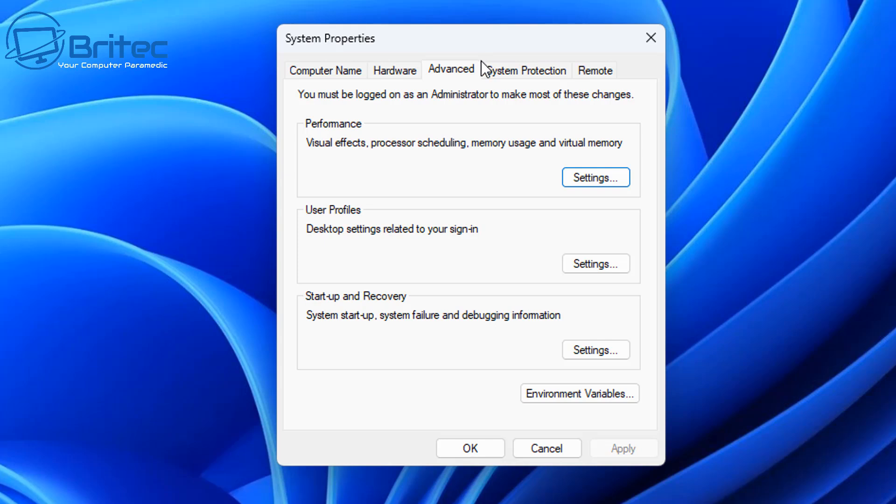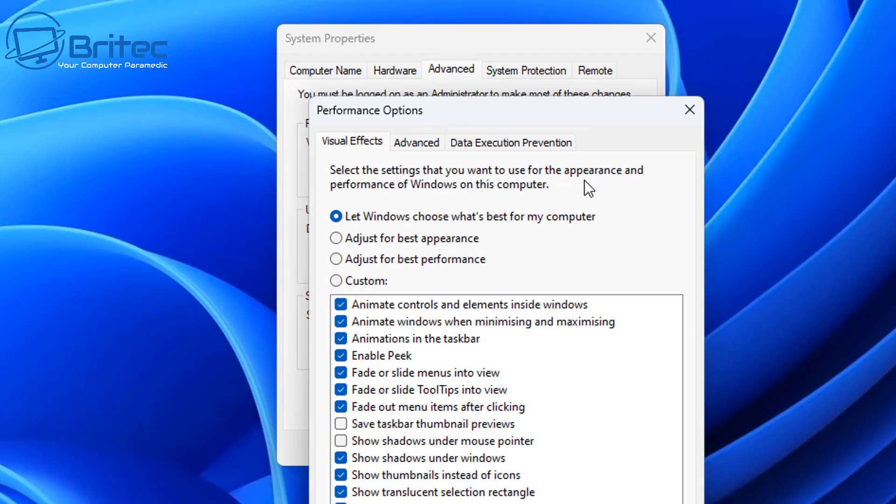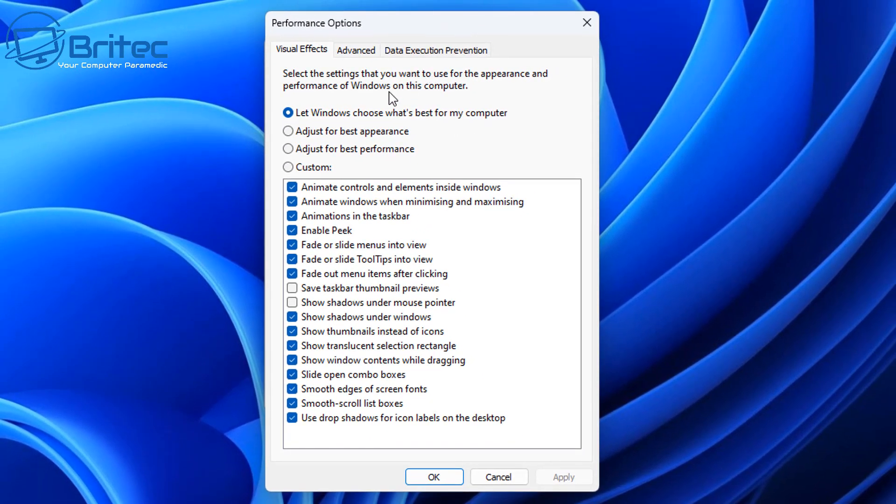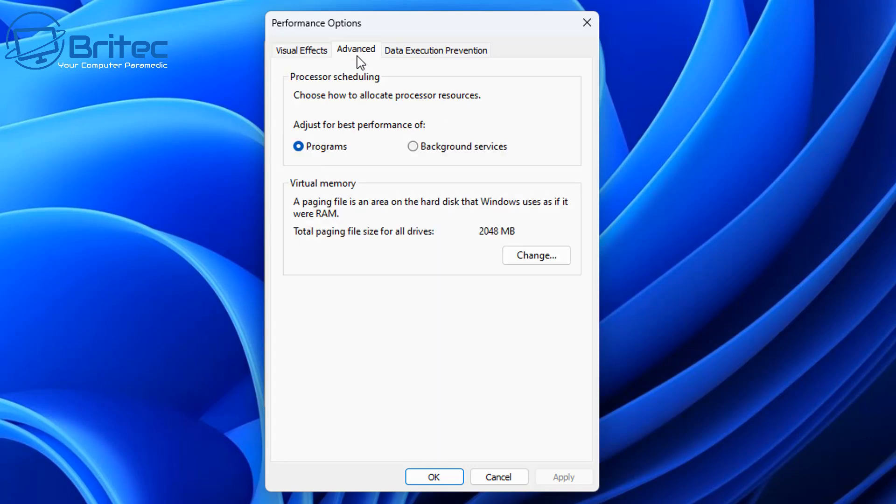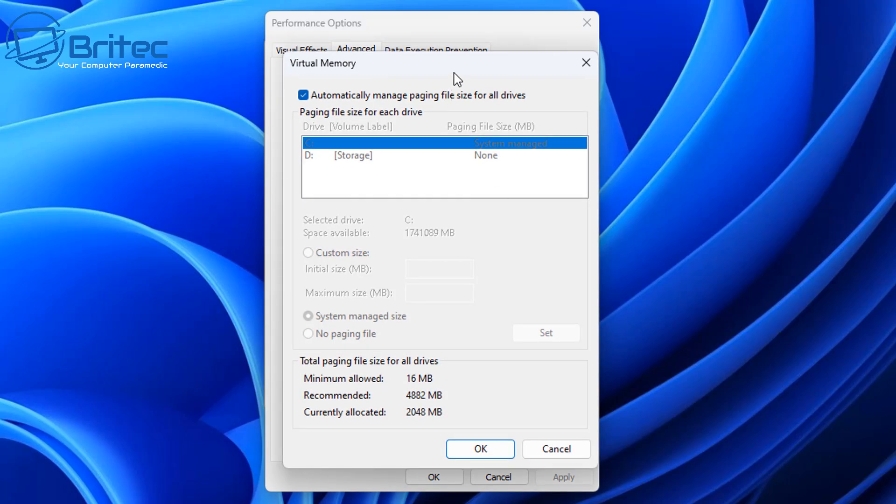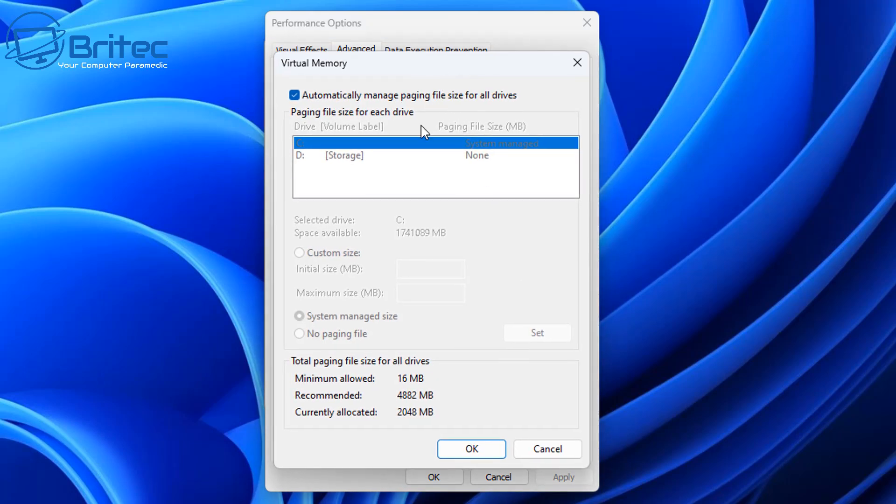So first off, here we are in system properties, and basically what we're going to do is go to the settings in the performance options here. You'll see a common theme here because a lot of YouTubers will make videos on this, especially for gamers. Inside here you're going to see a virtual memory setting which is your paging file. You can see by default, automatically manage paging file size for all drives, and it's automatically being managed by Windows itself.